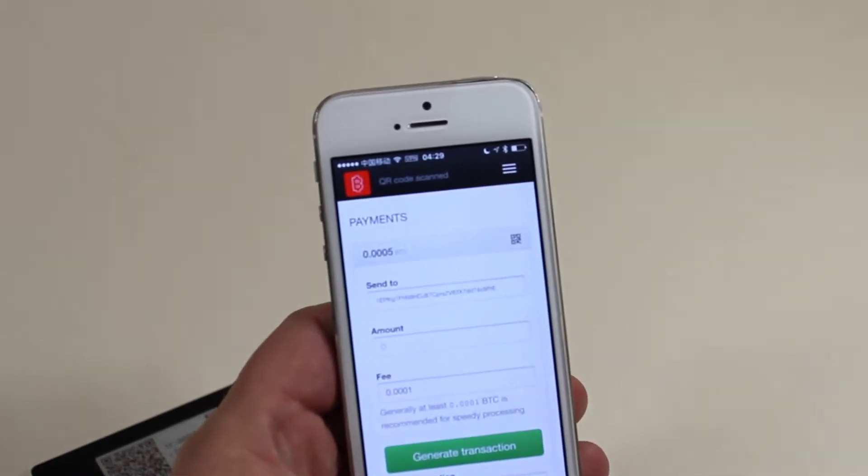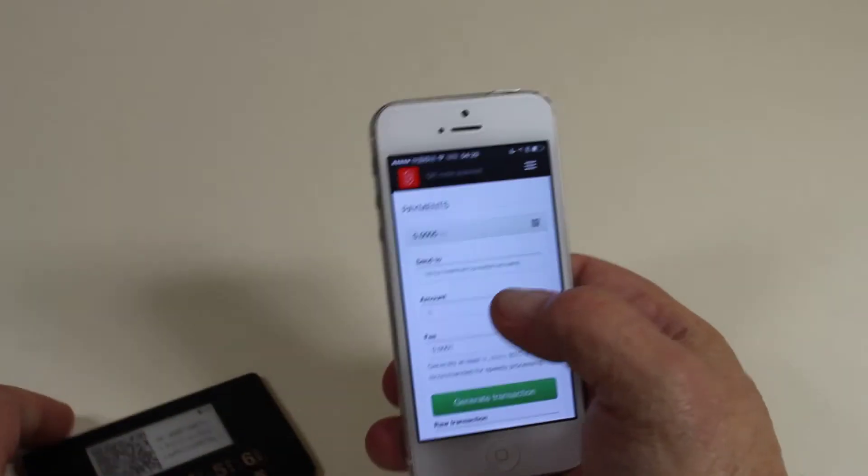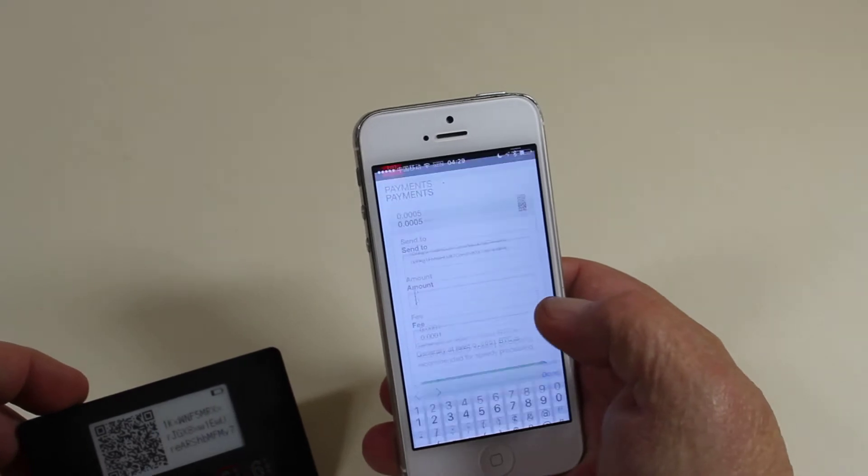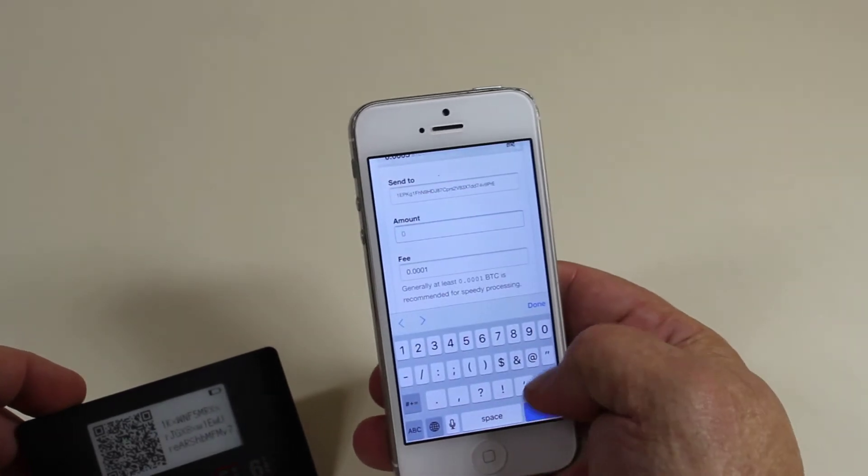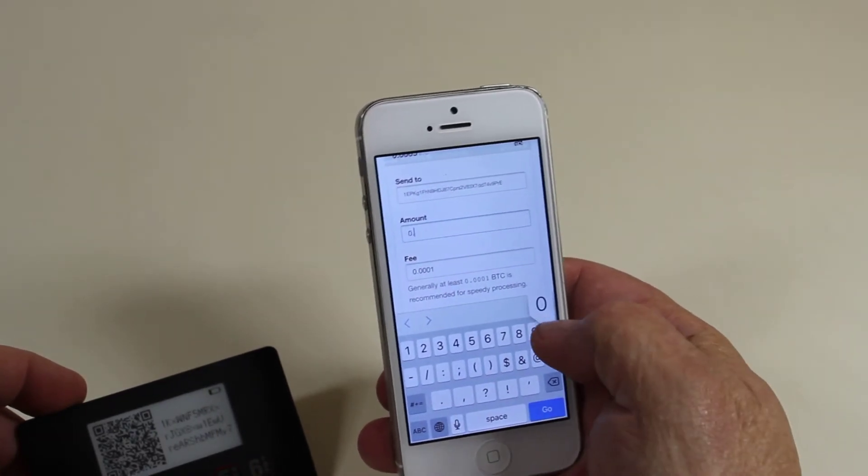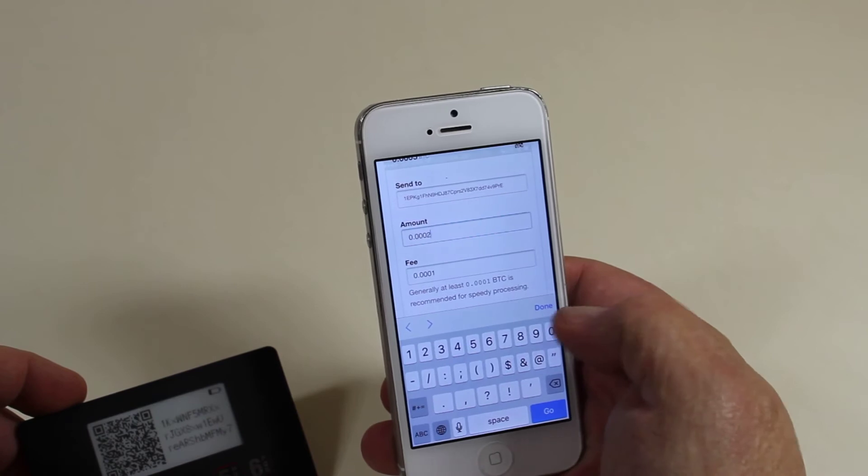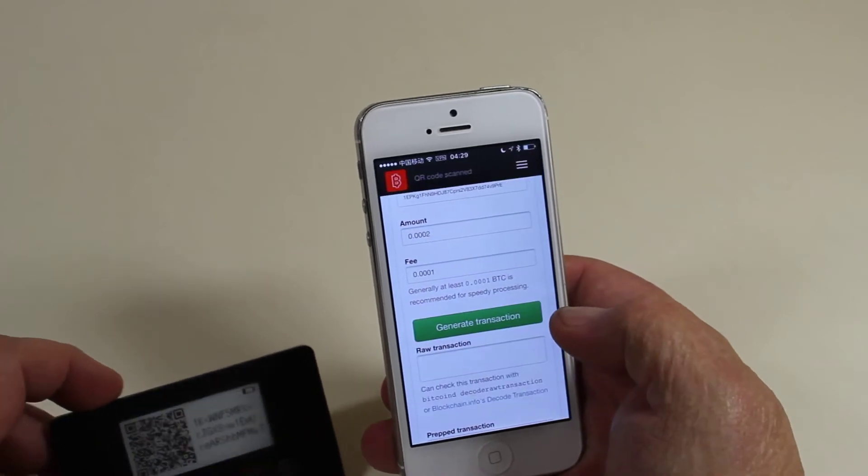Just got to focus. There we go. Now how much are we going to send? Let's send 0.0002. All right. Done.